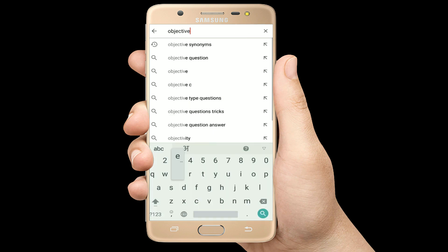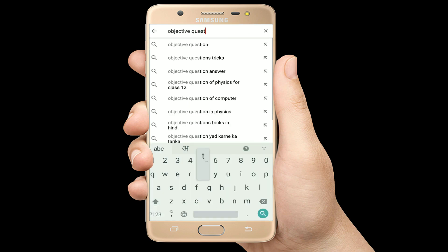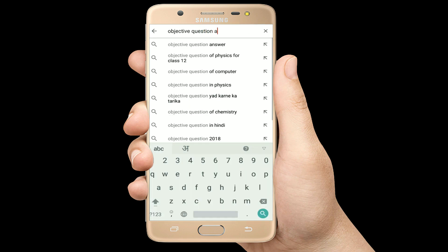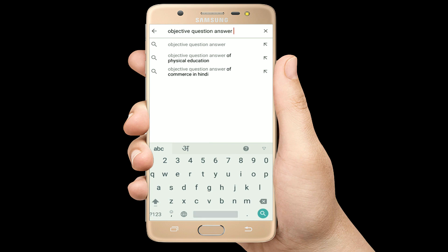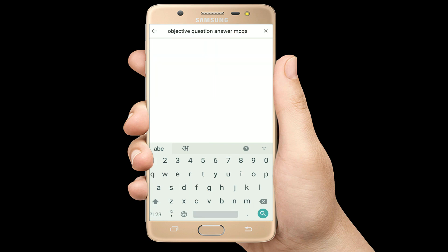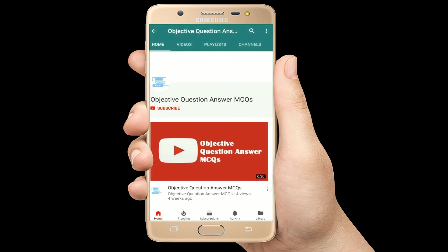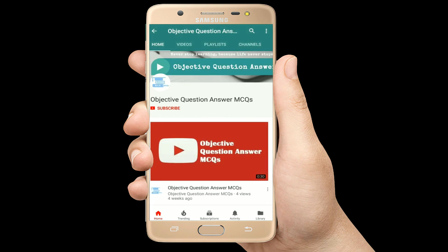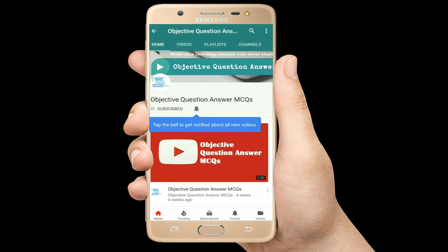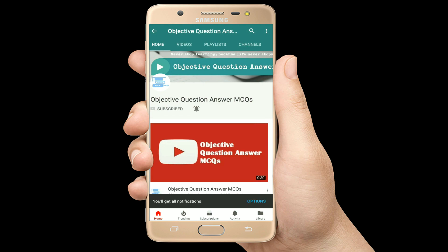Hello, welcome to Objective Question Answer MCQs YouTube channel. With positive vibes, let's start this video.